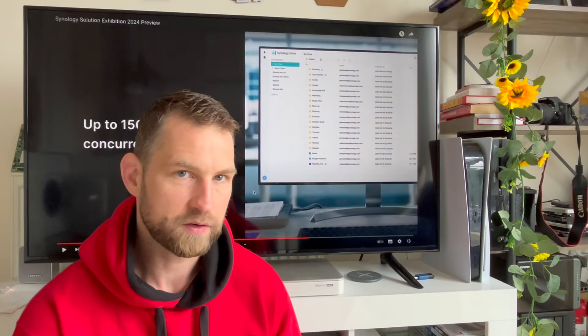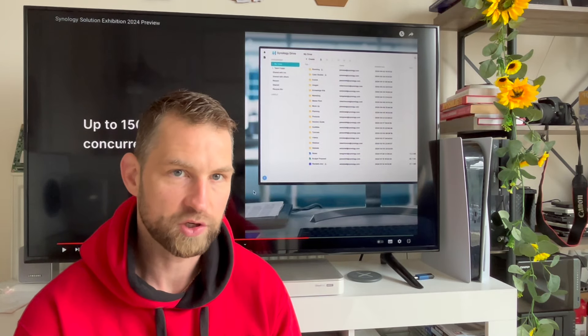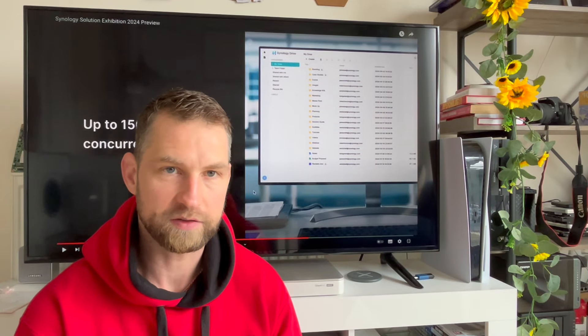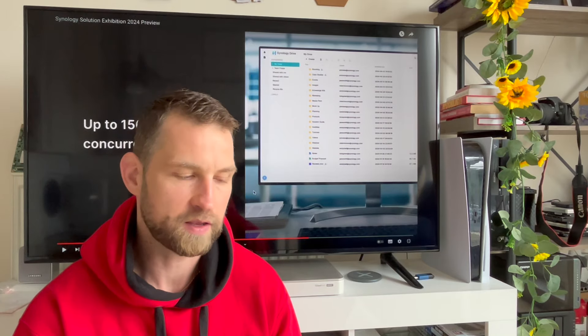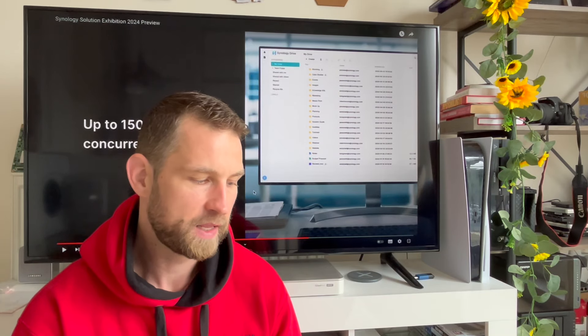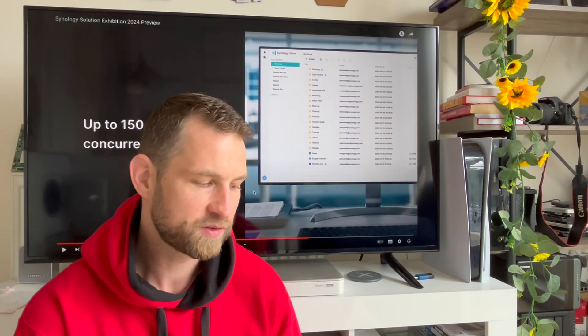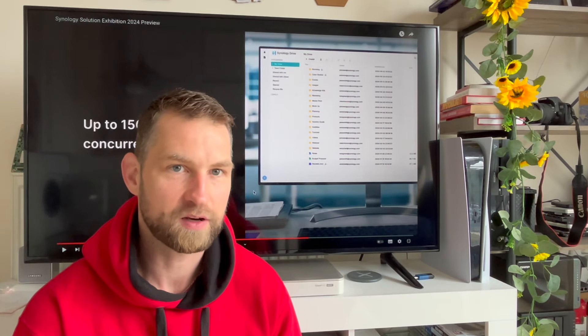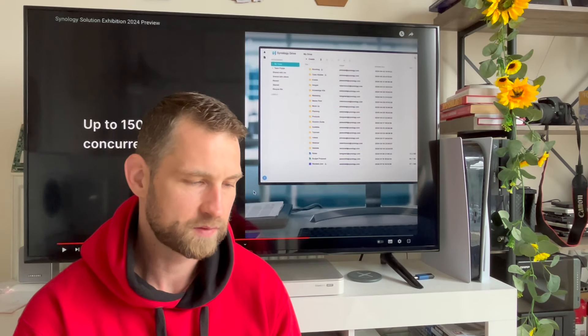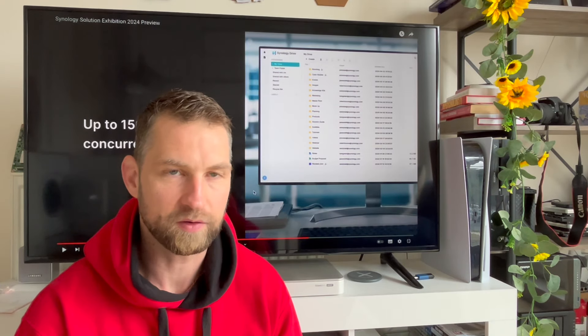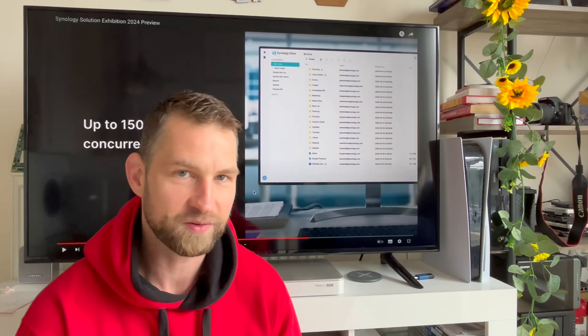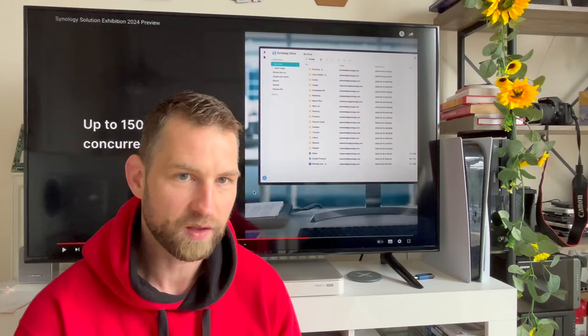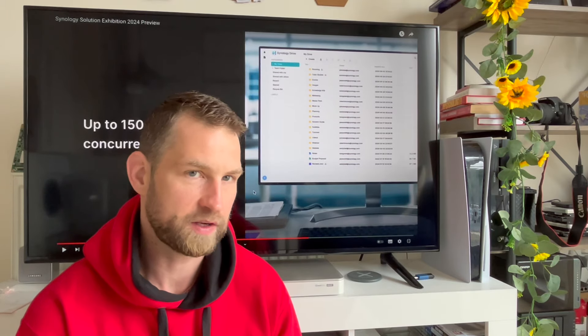Here is also an improvement with Synology Drive, which is a Dropbox alternative, where you normally synchronize a folder. Now you can have 150,000 clients running this Drive app. So it feels like you're running your own Dropbox setup, your own server. 150,000, that's a lot of connections you can have.